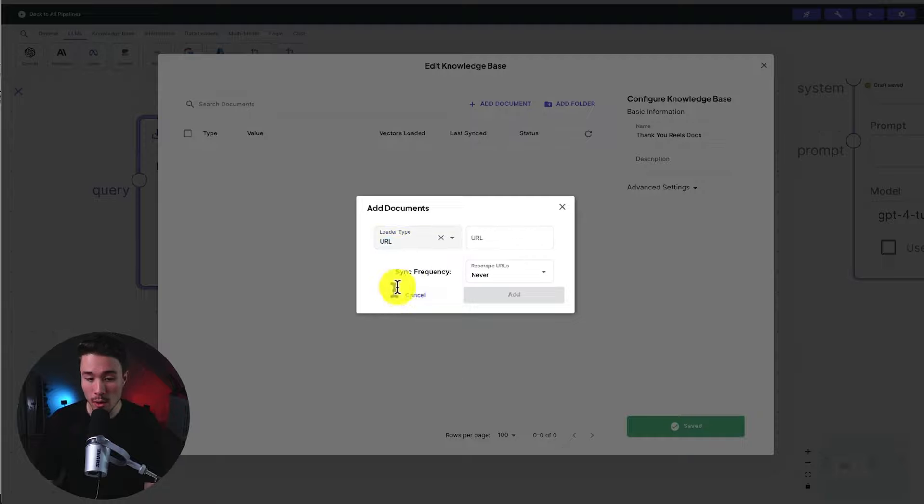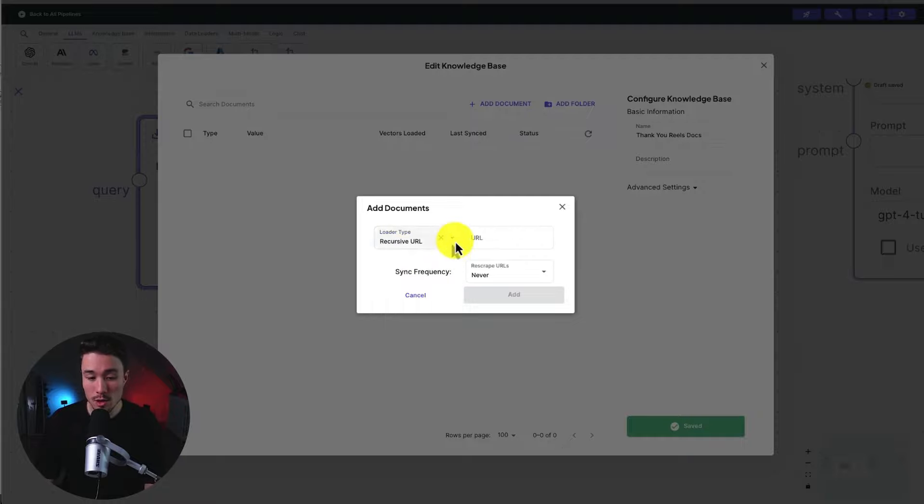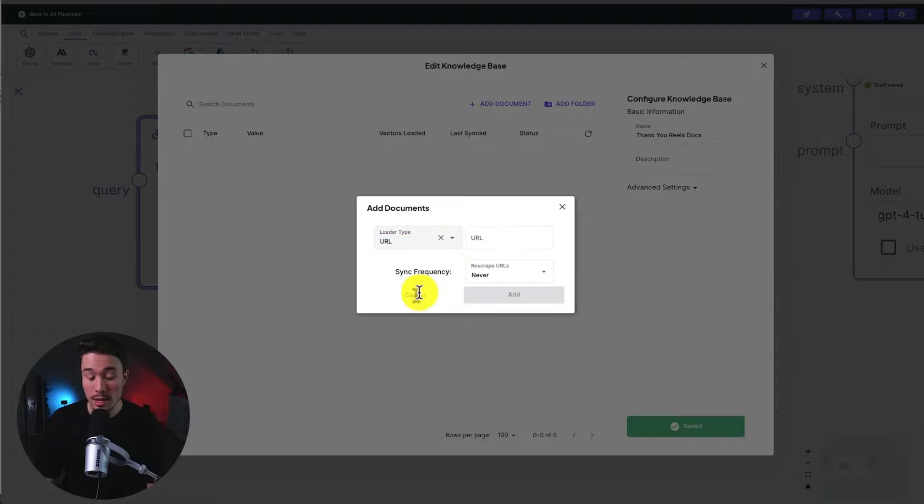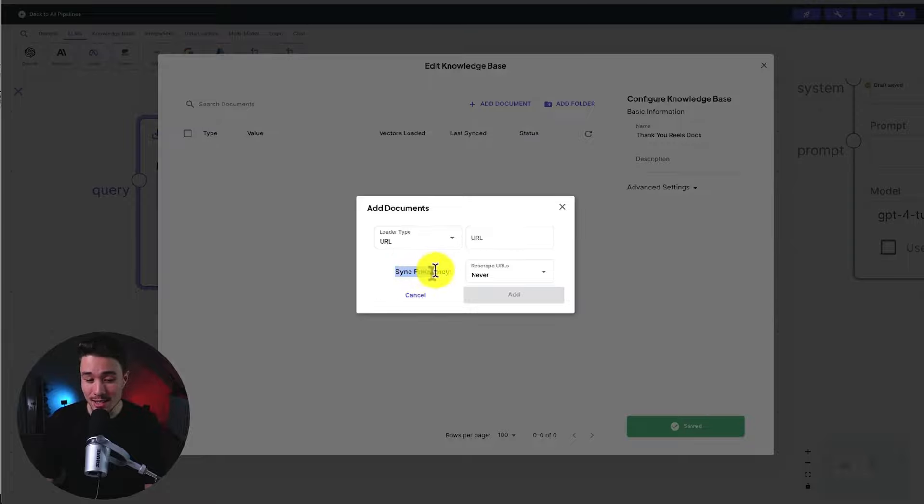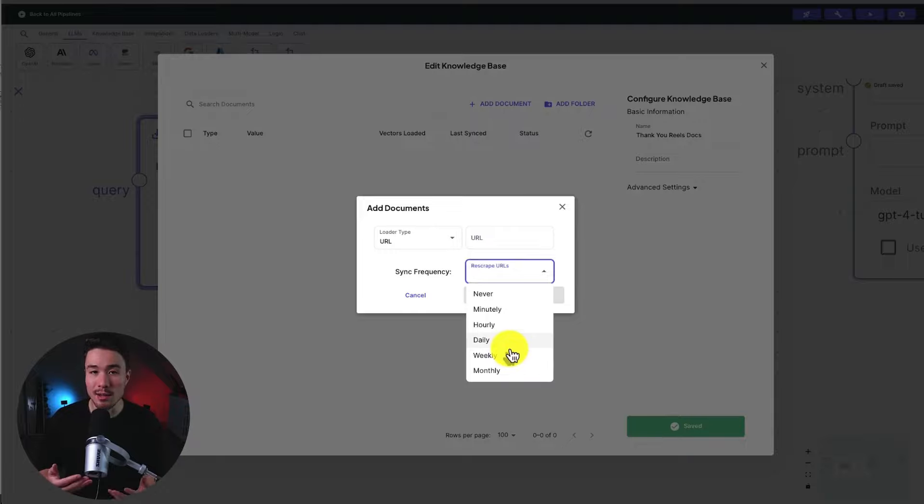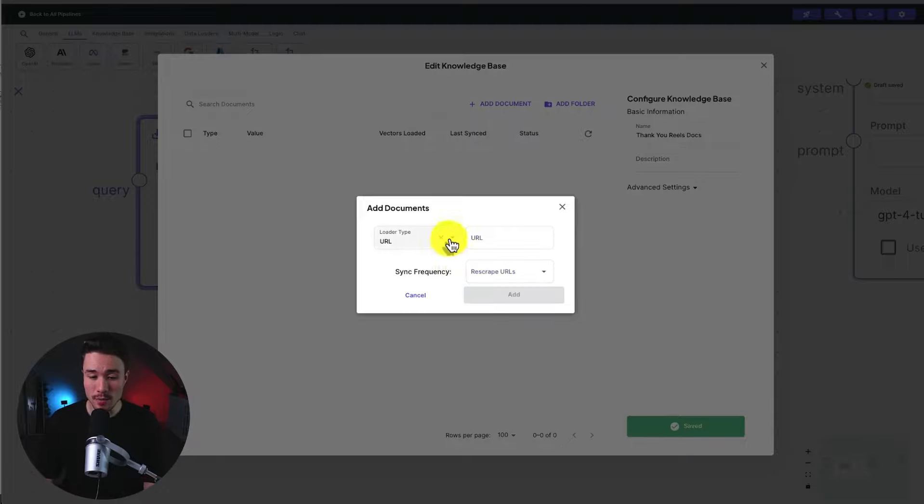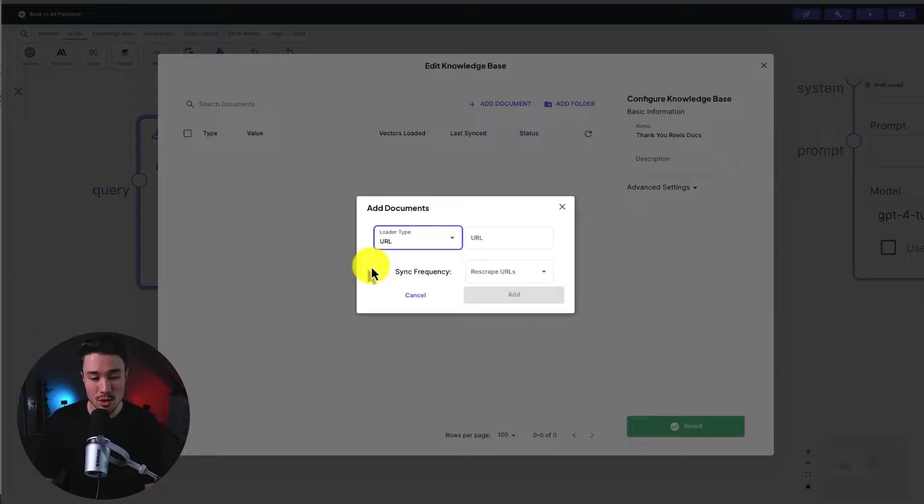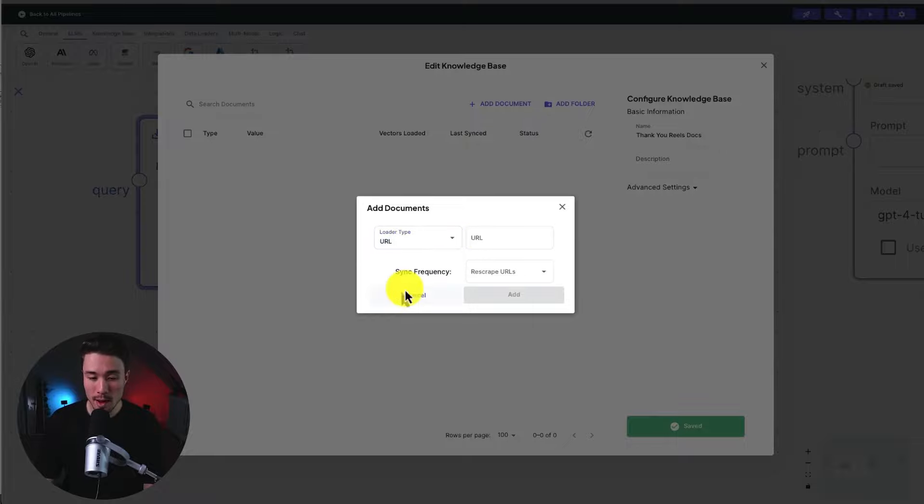There's also the option to use a recursive URL. And to note about the URLs, we can set the sync frequency. So we can re-scrape the URL on a minutely, hourly, daily, weekly, or monthly basis to get up-to-date information. We can also have YouTube, Wikipedia, as well as Git. So many different loader type options here.